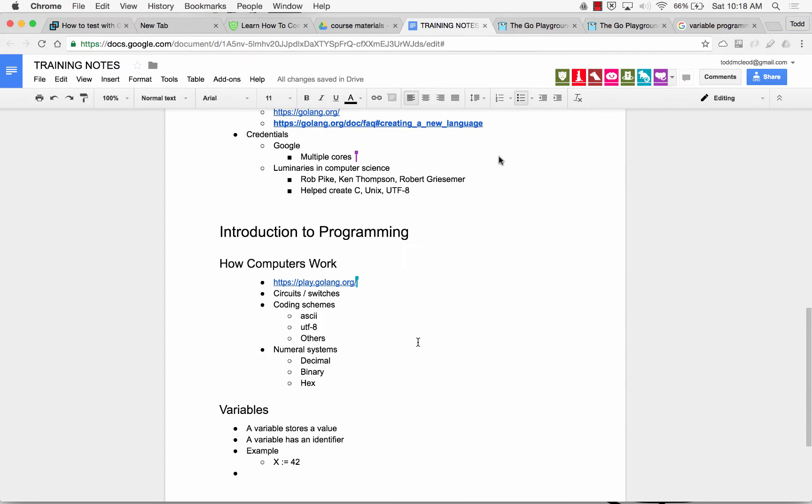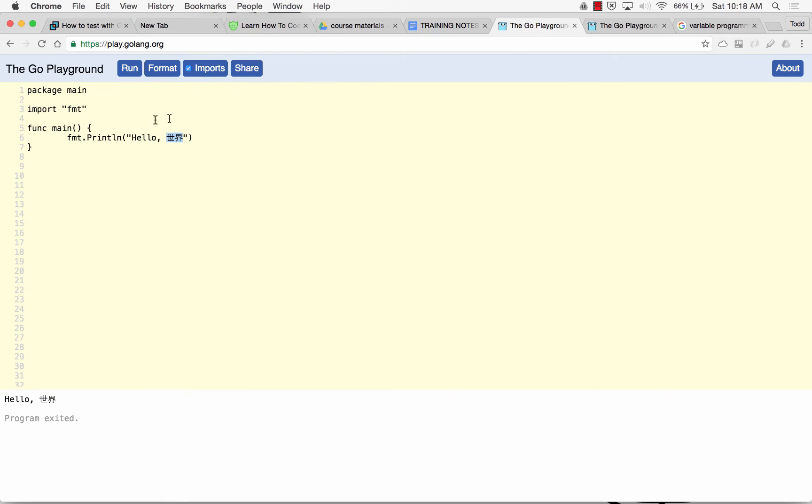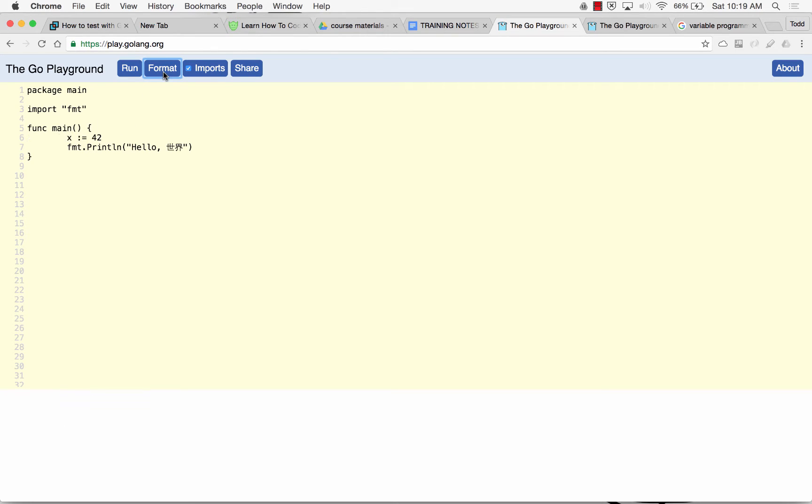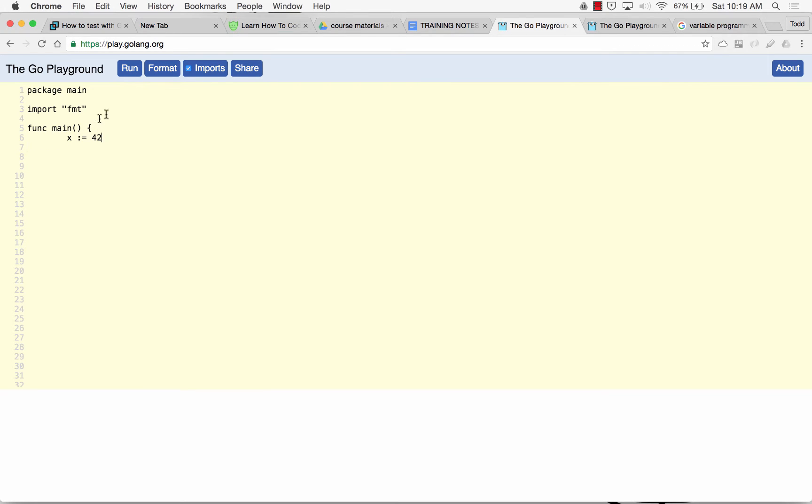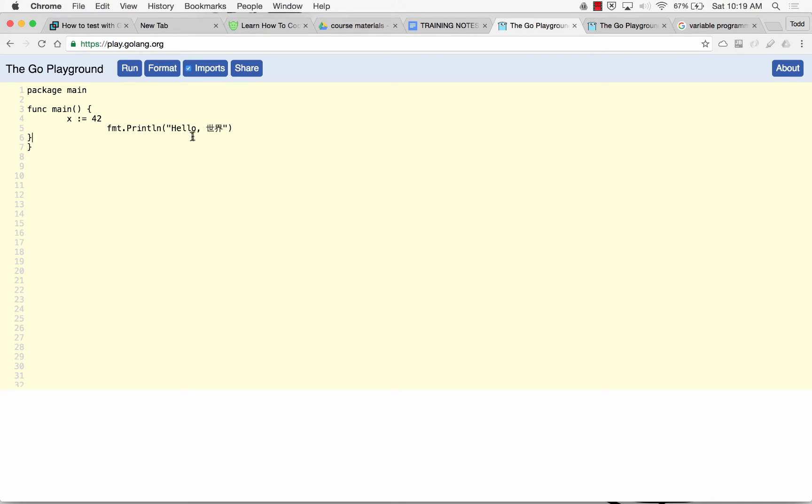And so how do we use variables in Go? That's just it. We do X colon equals 42. And now you notice this all the way on the left? I could do format, and that's going to format my code. And if I have this imports checked, it will either add or remove my import. So if I had nothing here, I'm going to format. And now my import disappeared. But when I do fmt.Println and then add in hello, or I'm just going to print X. Print X, format.